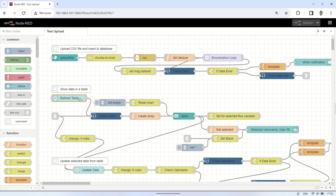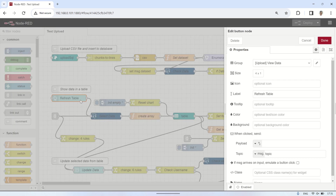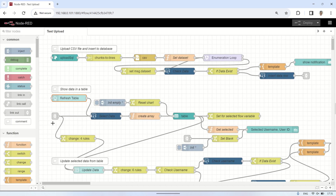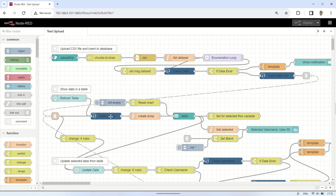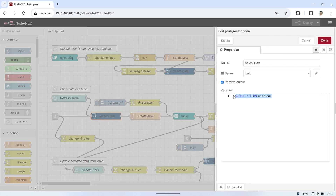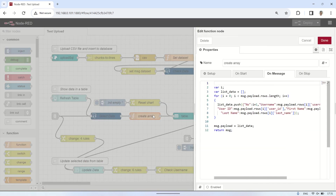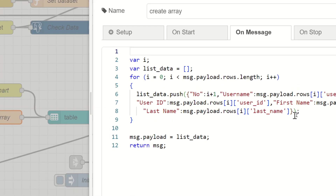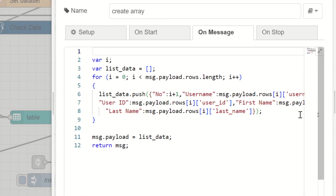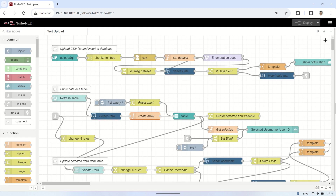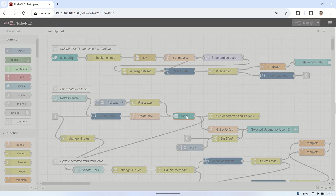Next, connect to a node for executing a select query to retrieve data from the database. The select query node will also be triggered by a button for manual data refresh. From the select query node, the payload will be sent to a function node for processing as an array, which will then be connected to a table node to display the data in a table.